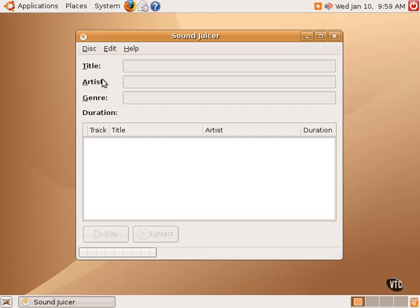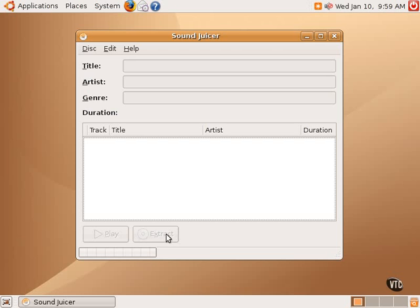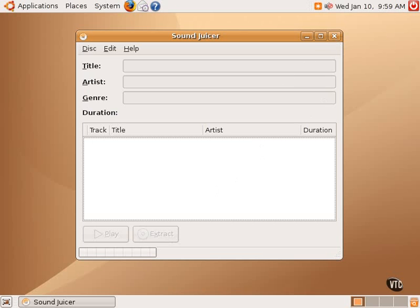Once the CD is inserted, this particular application will go online and access the Internet using various online databases to get the information about the title, the artist, the genre, and the names of the tracks and all of that. Simply selecting the tracks and clicking Extract down here will rip those files and back them up into the location that one has designated. Again, a very simple application that just does one thing but does it very well.